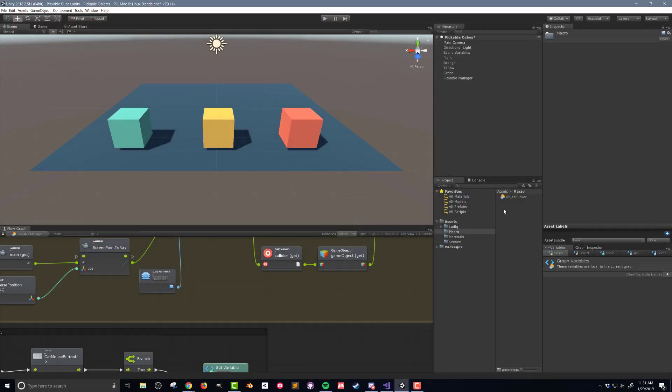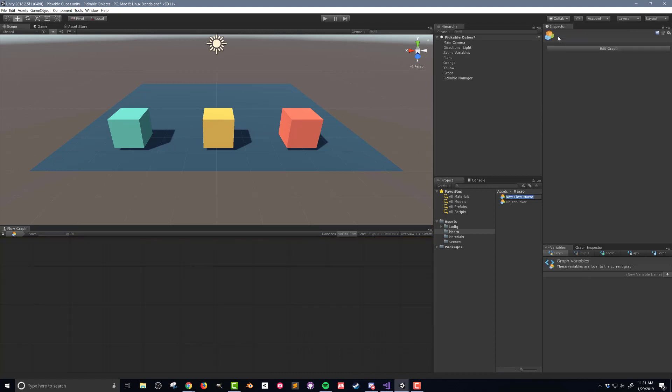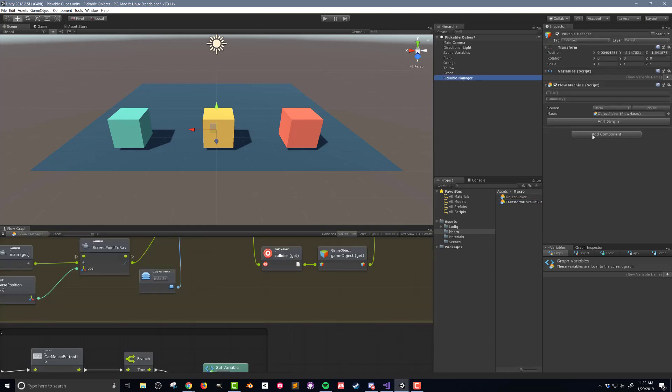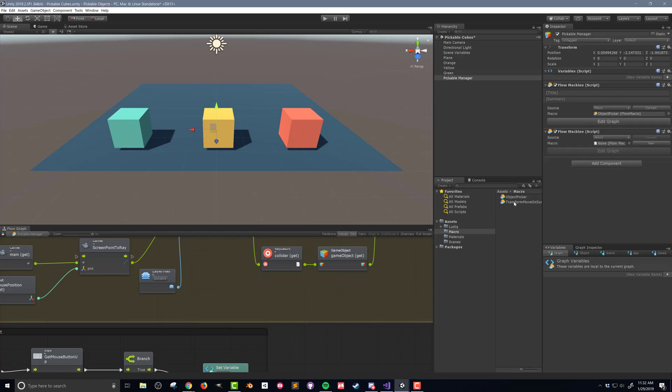The first thing I need to do is create a new flow macro and I'll call it transformMoveOnSurface. The name may be a tad long but at least it's descriptive. I'm going to add another flow machine to the pickable manager and drop in the newly created flow macro.